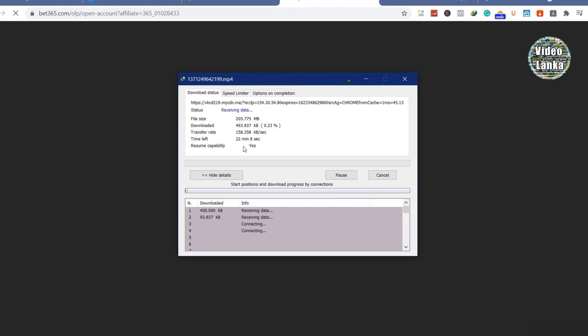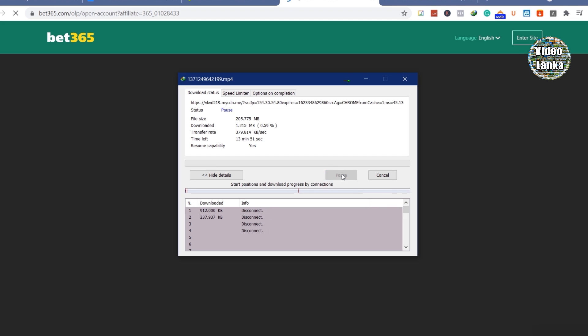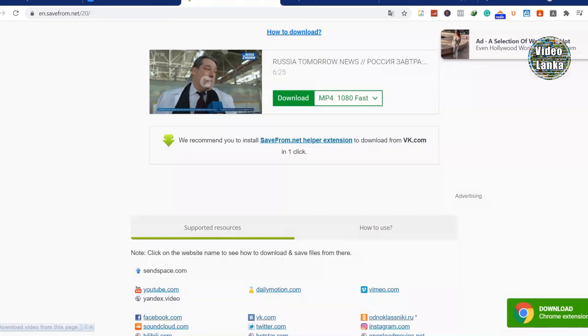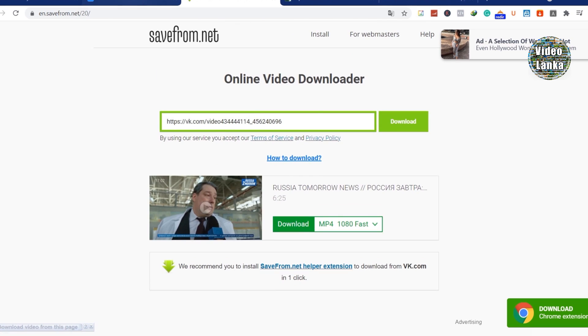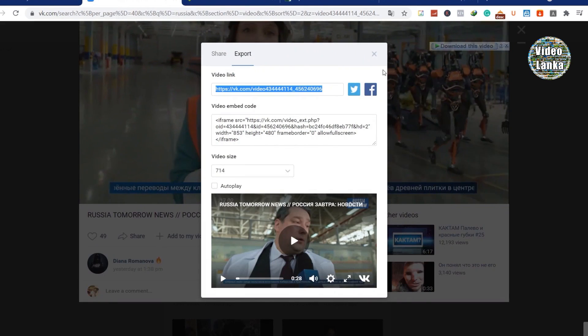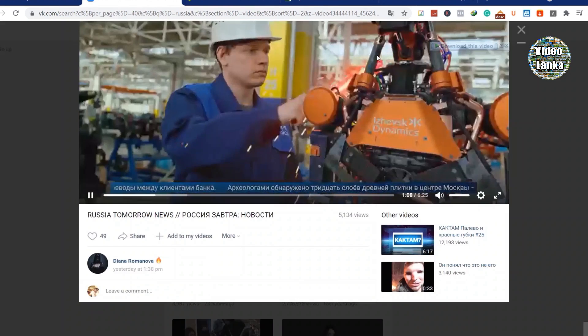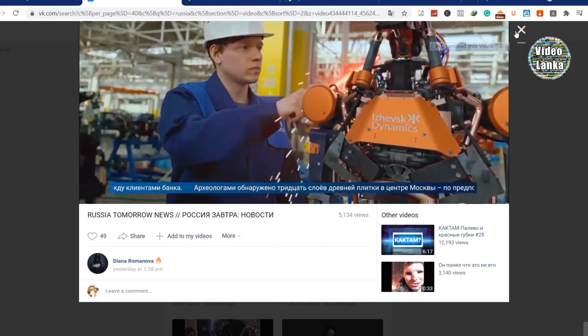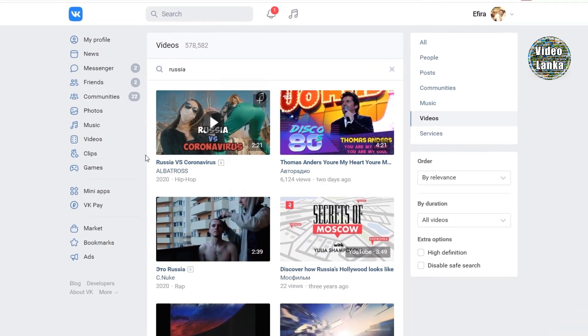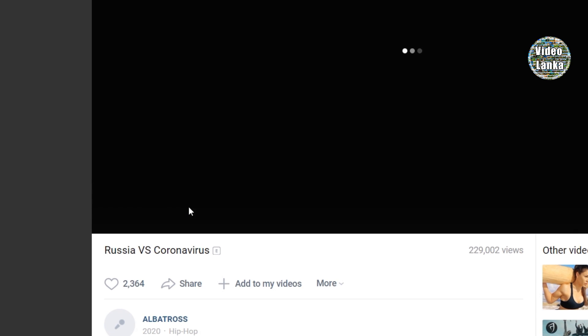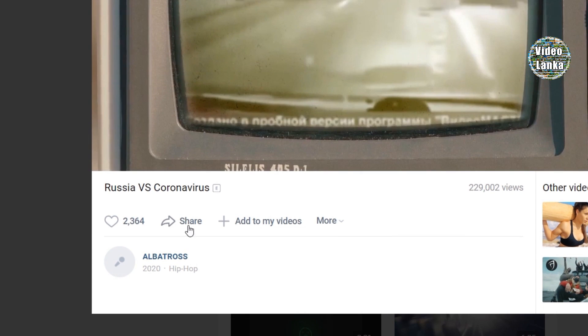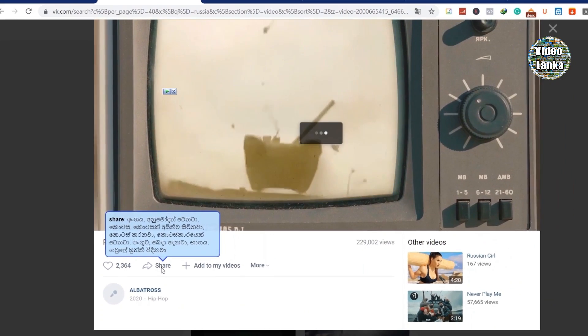It will start downloading if you have internet download manager. Sometimes some videos don't give permission to download. I can show you an example with this video. I get the video URL from share.